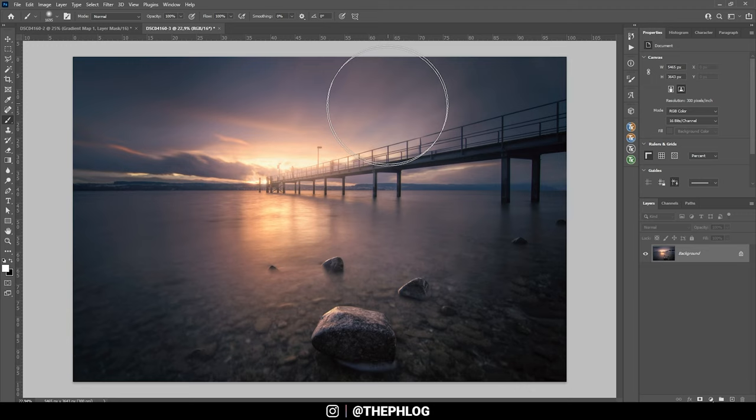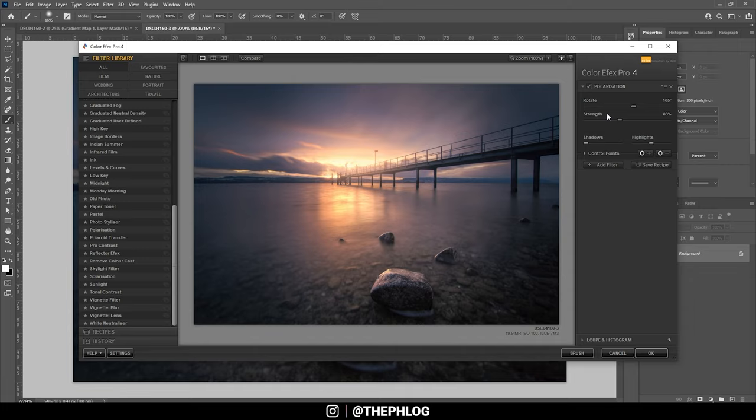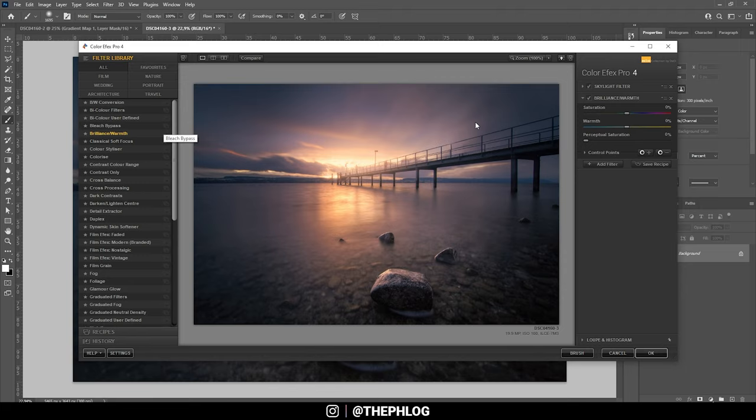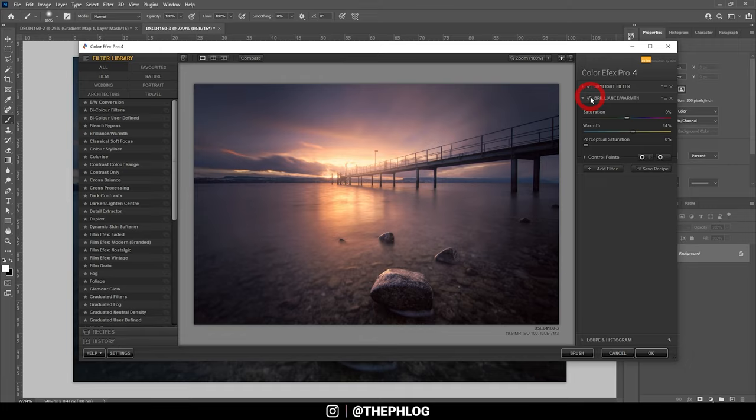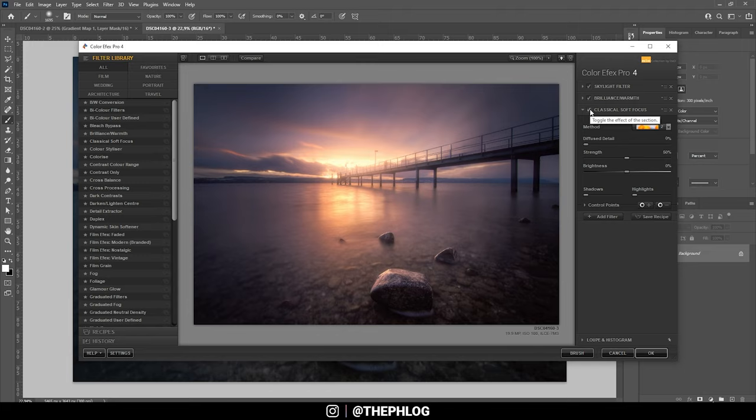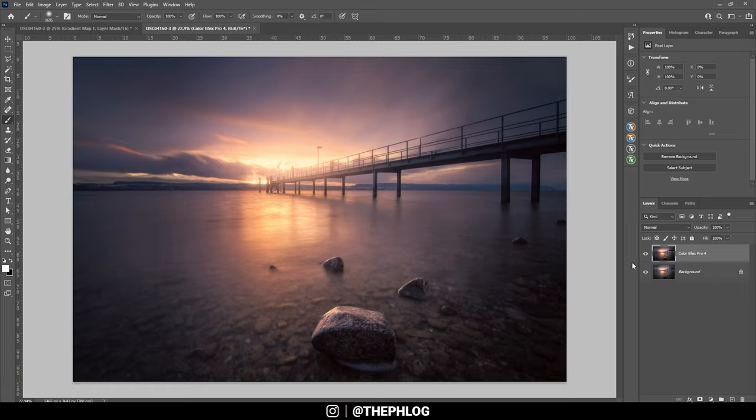And now let's check the color Efex Pro plugin. So first off, let's see what polarization effect can do here. And I don't think I want to use this in this case. Let's check the skylight filter, and this might actually look good. So let's just boost the strength a tiny bit. Okay, then let's add another filter. Brilliant warmth. Maybe a little warmth. Yeah, that's better. And let's add another filter. And I think the classical soft focus looks really, really good here. So let's go with the second one. And I only really want it over the center, so I'm just adding a positive control point just right here. Okay, then let's apply it like that. Very, very nice.